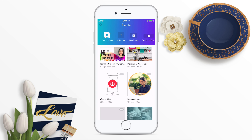Once you've signed into Canva on mobile, you'll see your designs — these are the same designs that you have saved on your desktop version, and you can access them in your Canva mobile version too. So if you needed to edit an image on the go, you could do this from the Canva app.